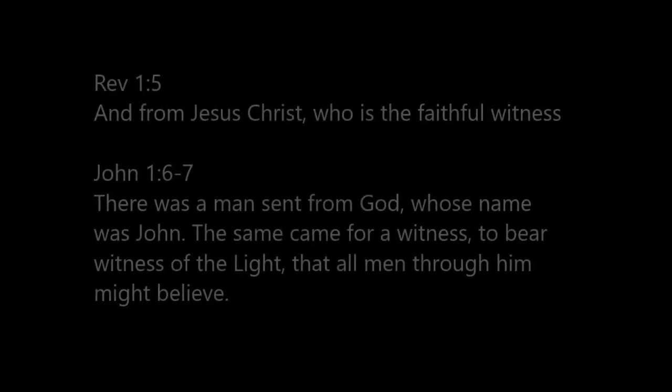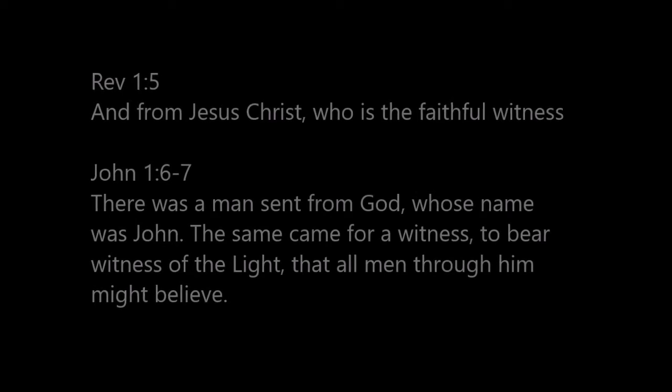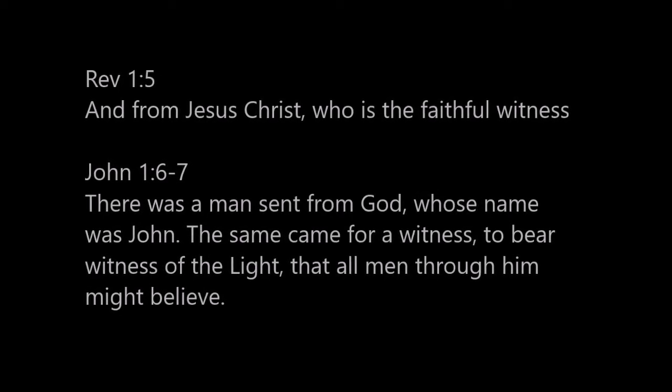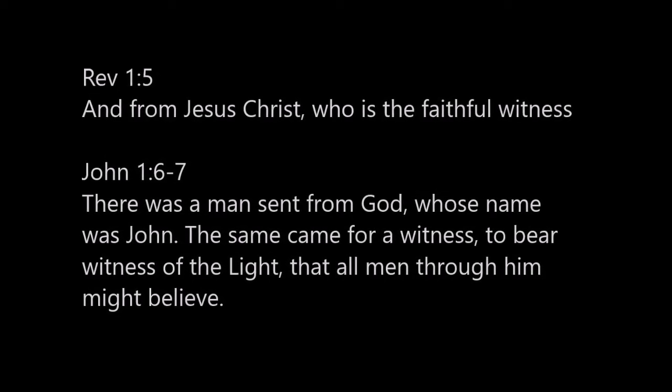One witness is shown in Revelation chapter 1 verse 5, and the other witness is shown in the Gospel of John chapter 1 verse 6.